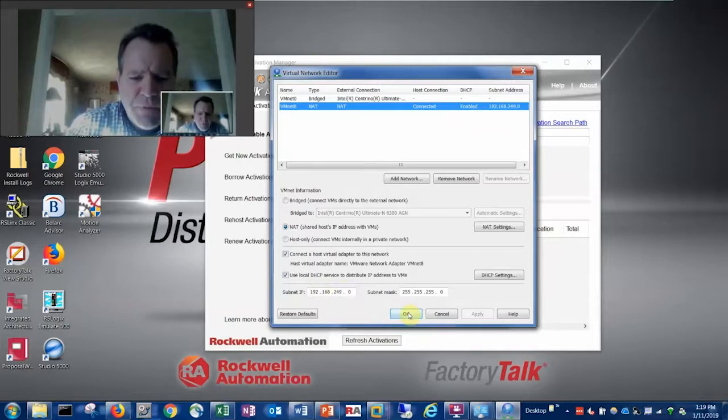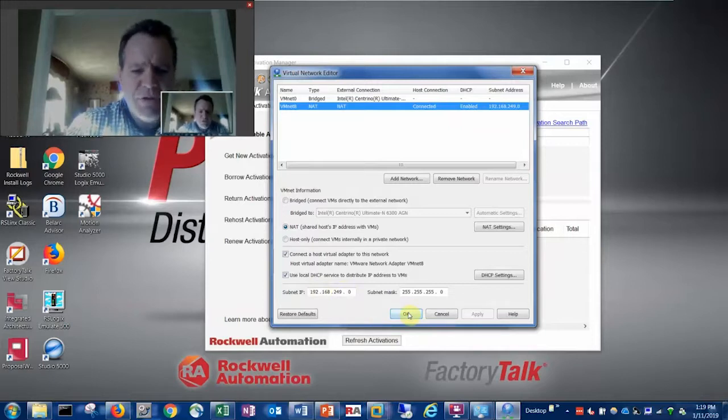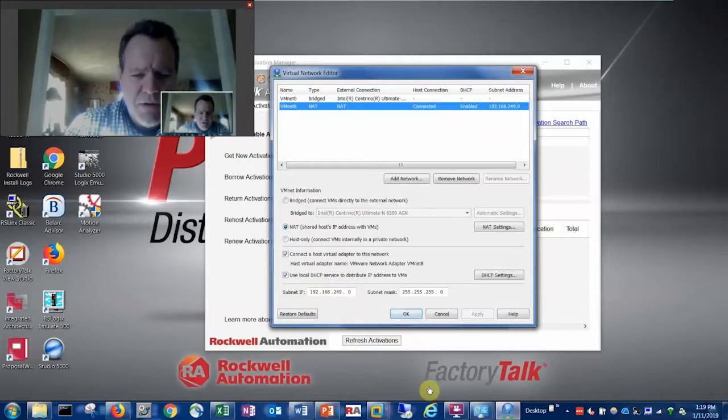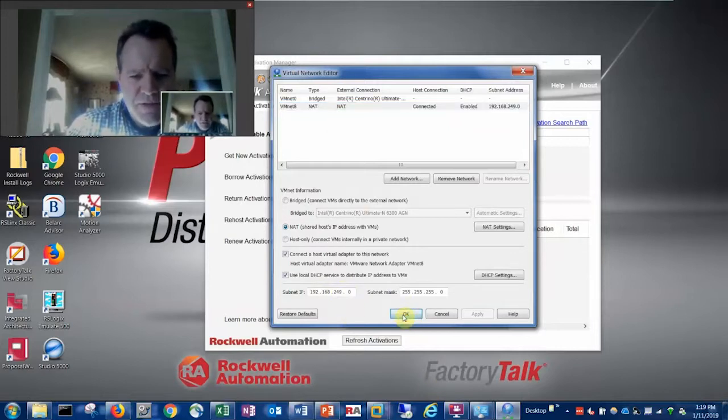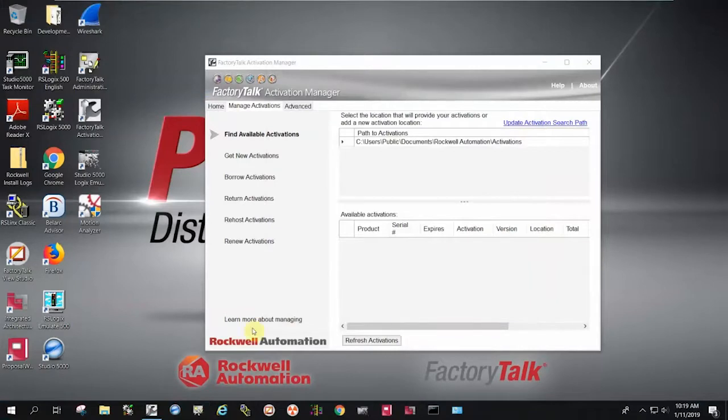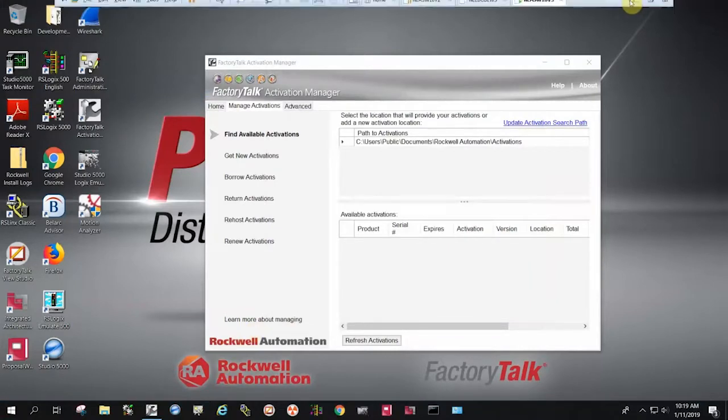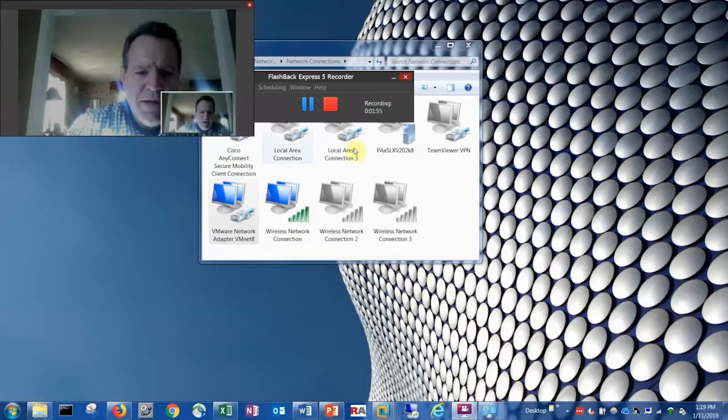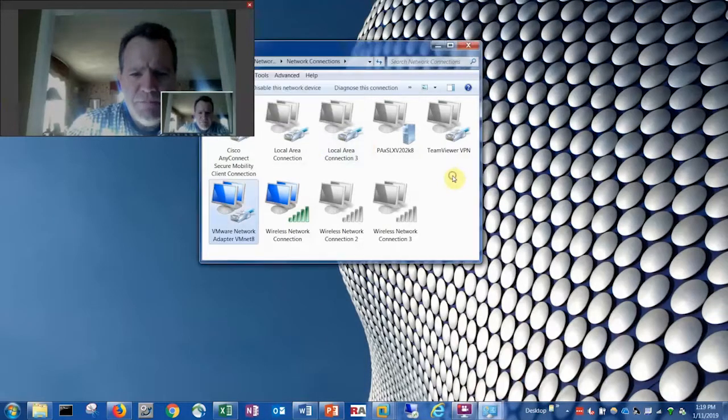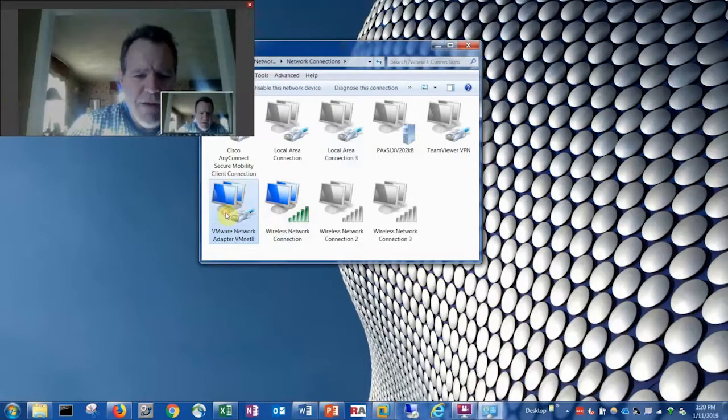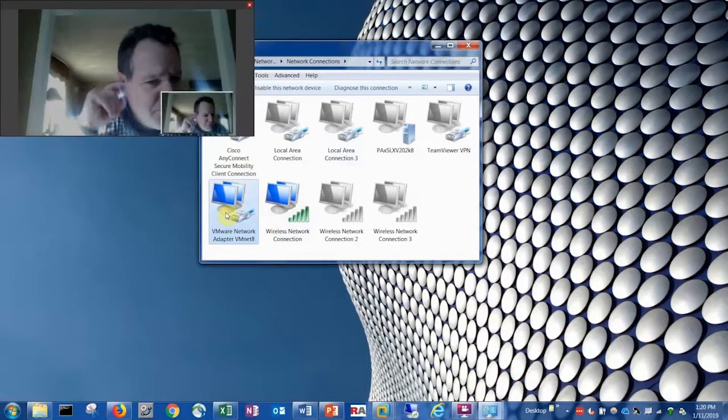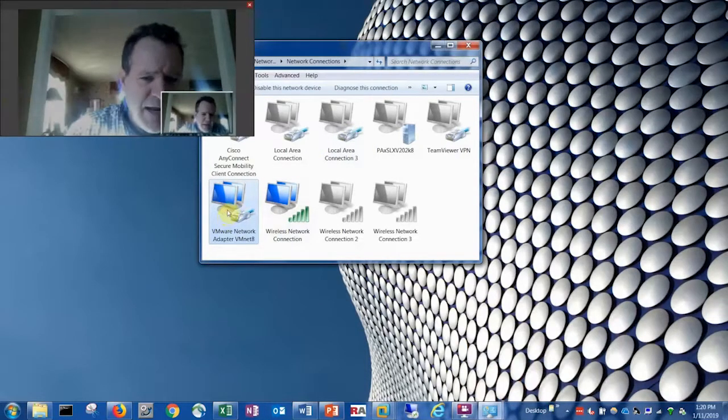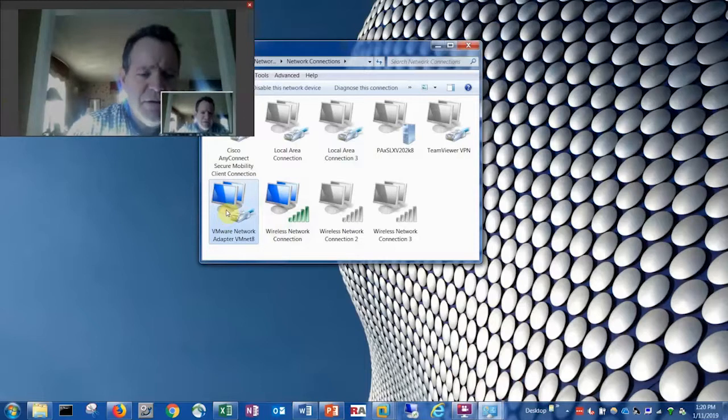By doing that, when I add that network adapter on my guest machine, I will have a VM network VMNet8 added to my host. On my host machine this network adapter VMNet8 will be added.